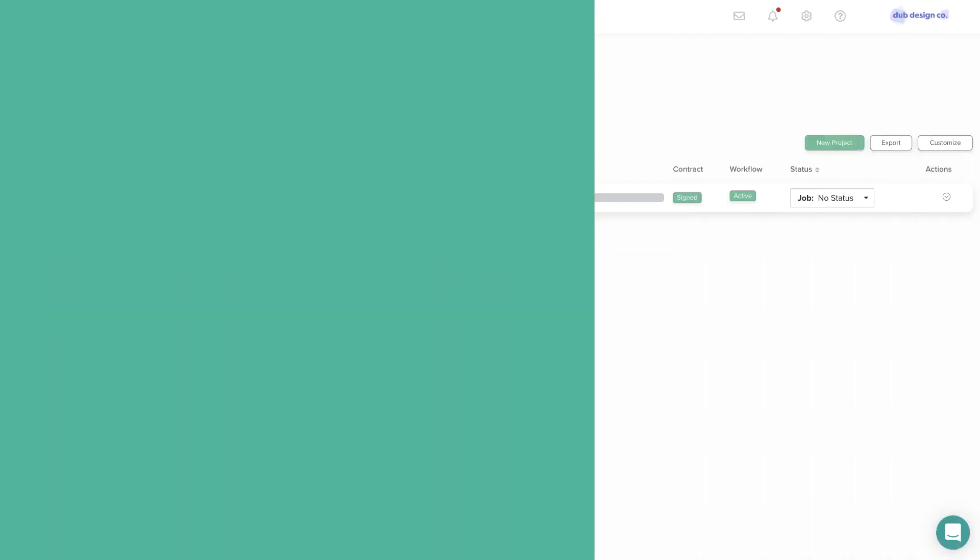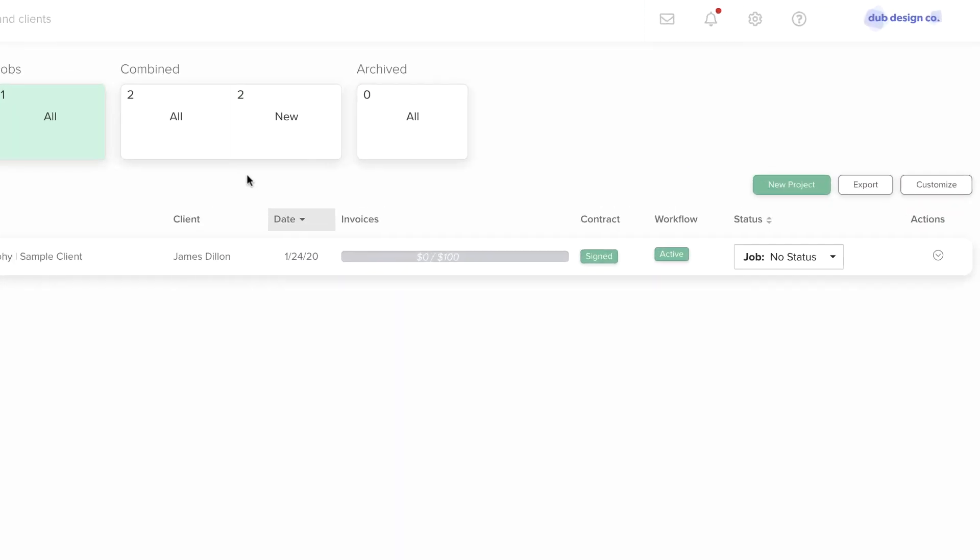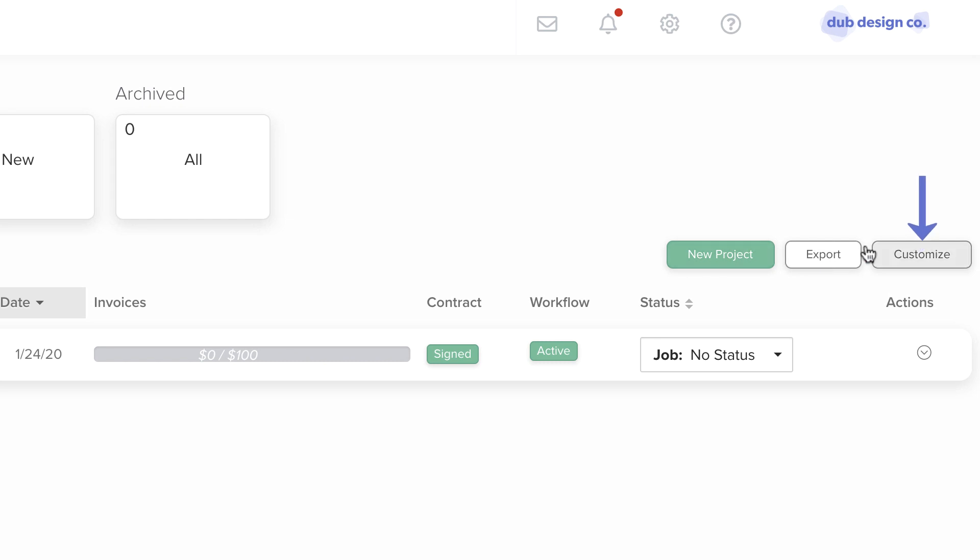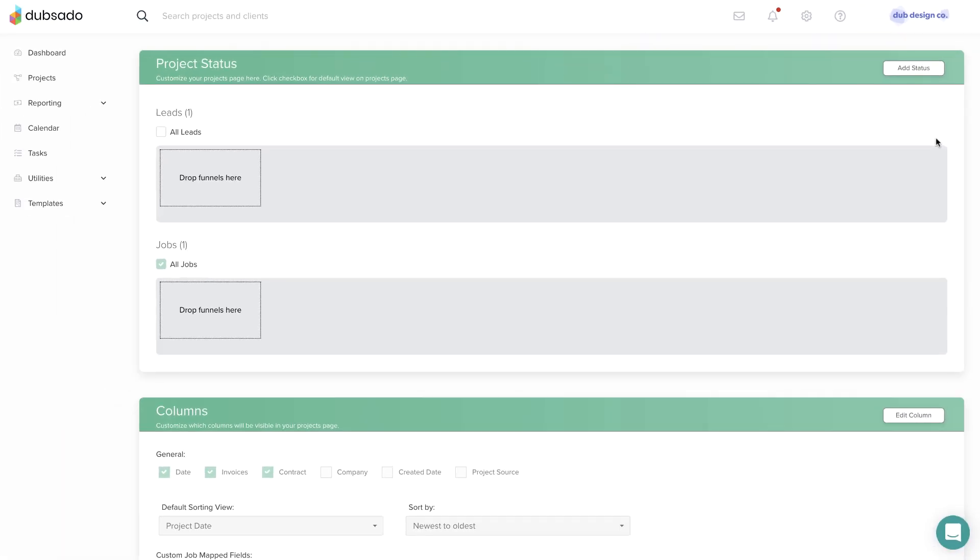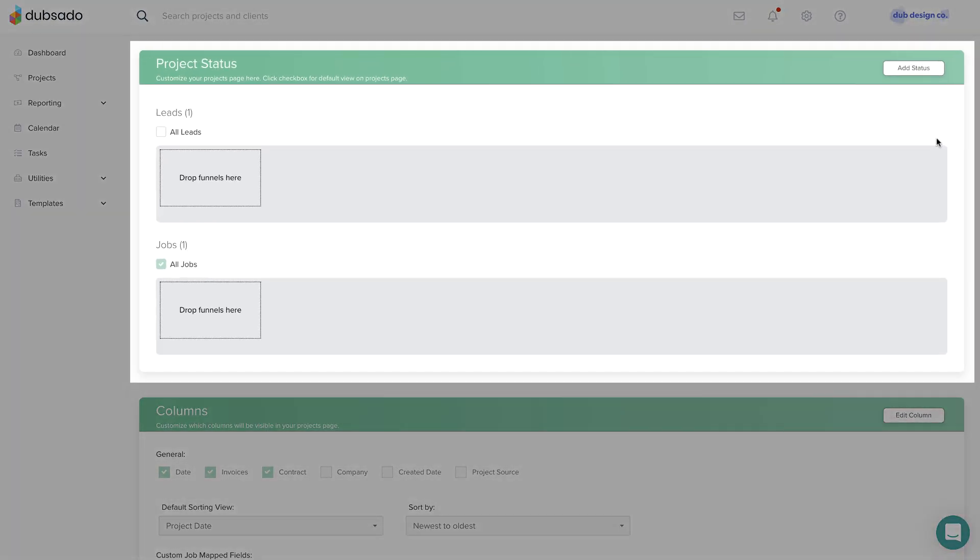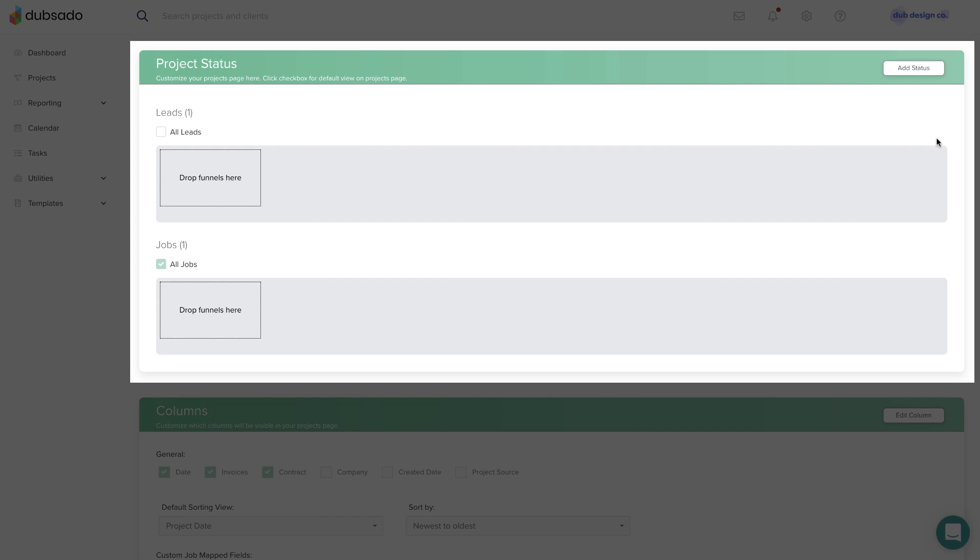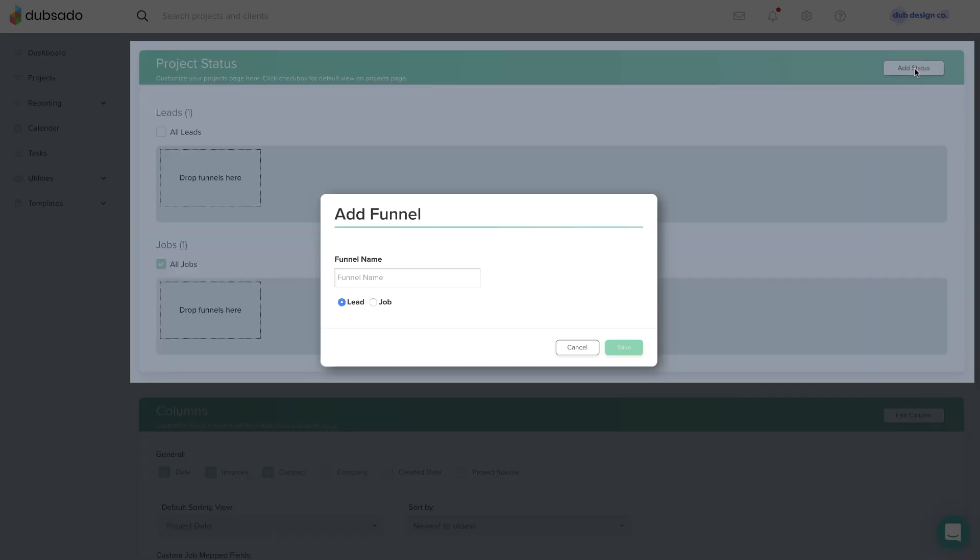There are a few settings you can adjust under the Customize button on the Projects page. If you want to add additional sub-statuses under the Leads or Jobs categories, click Add Status.